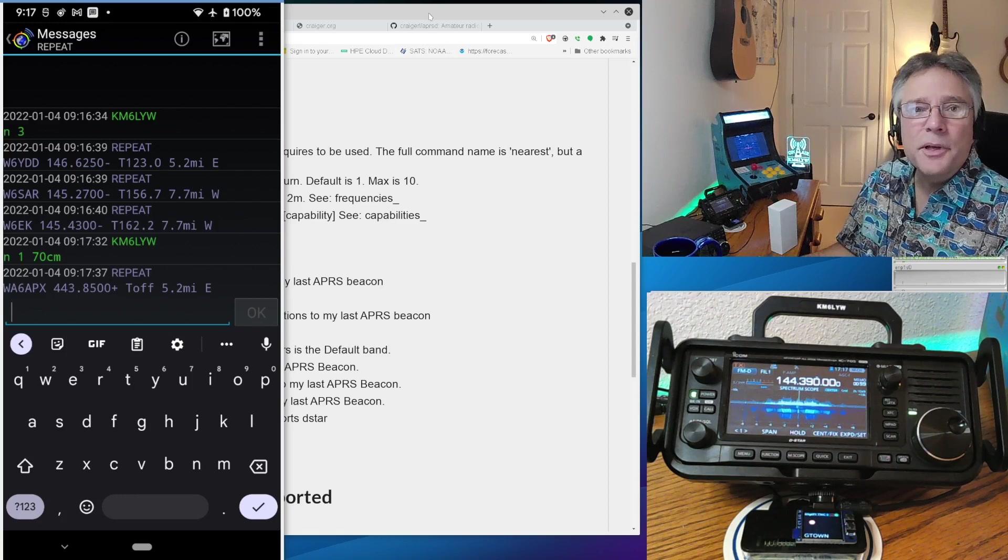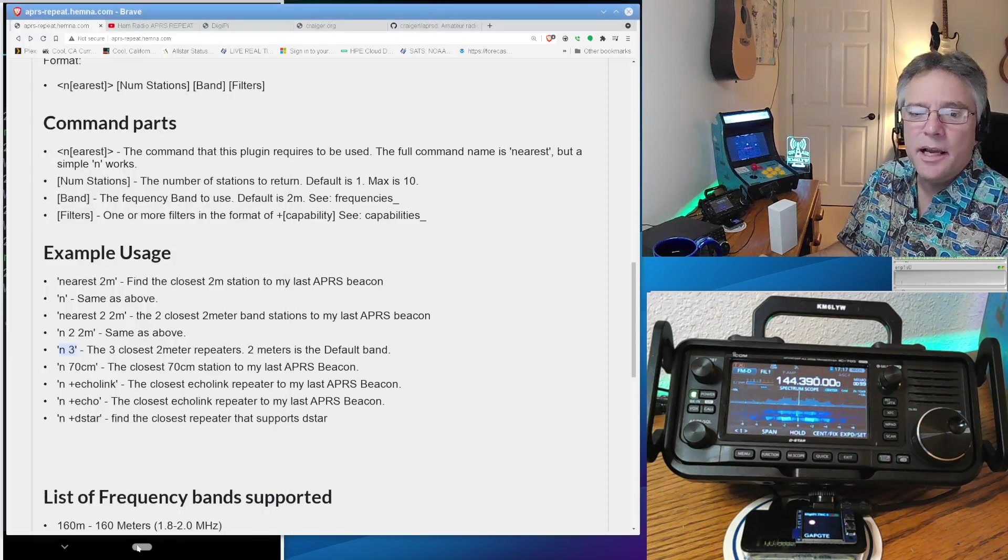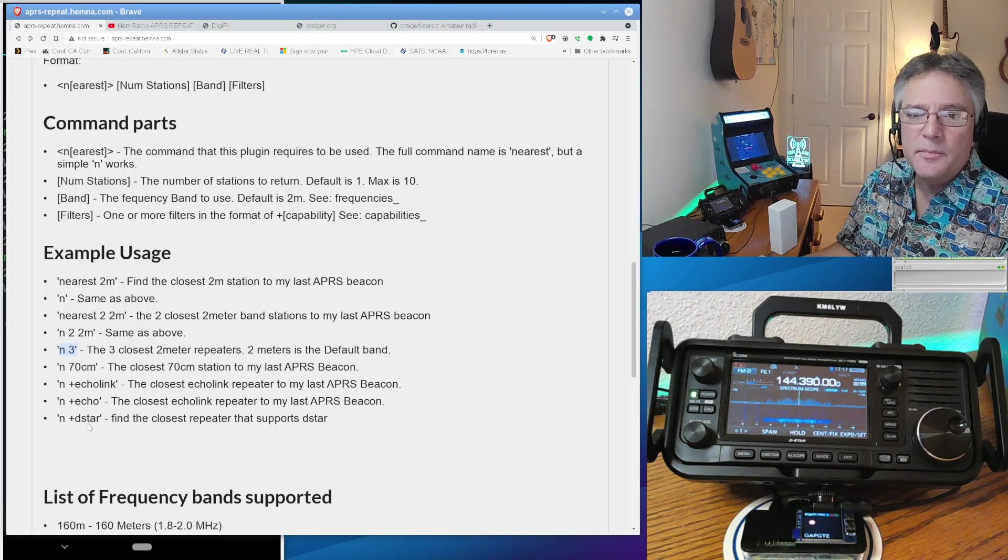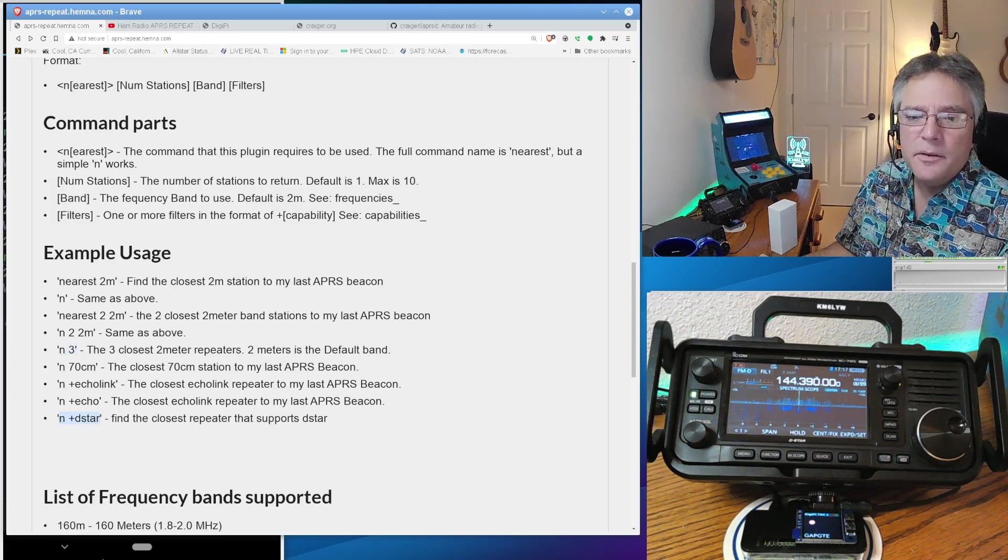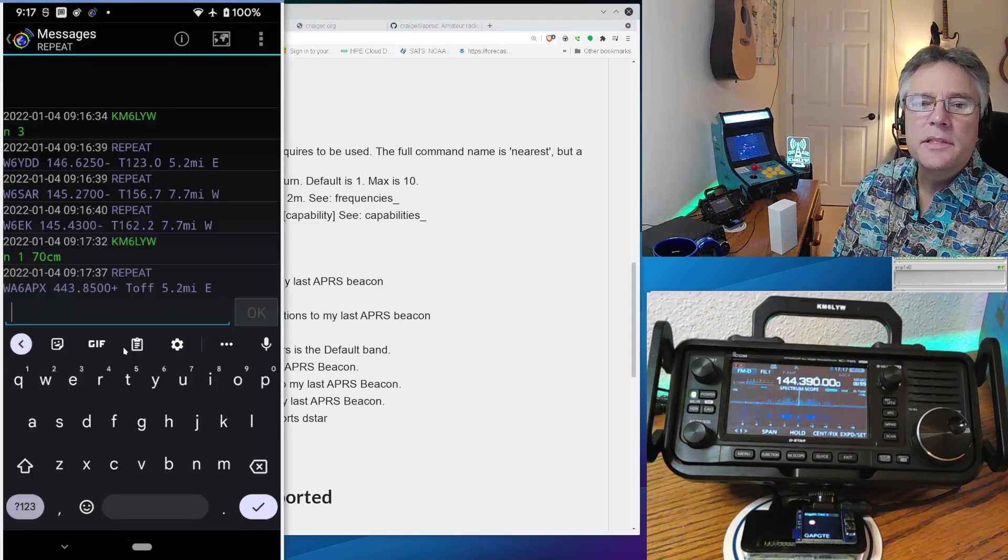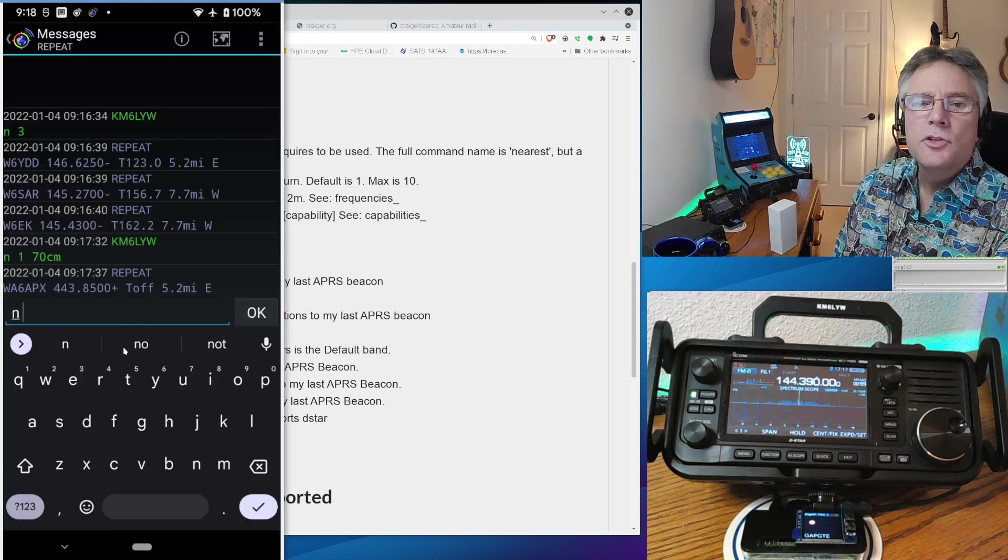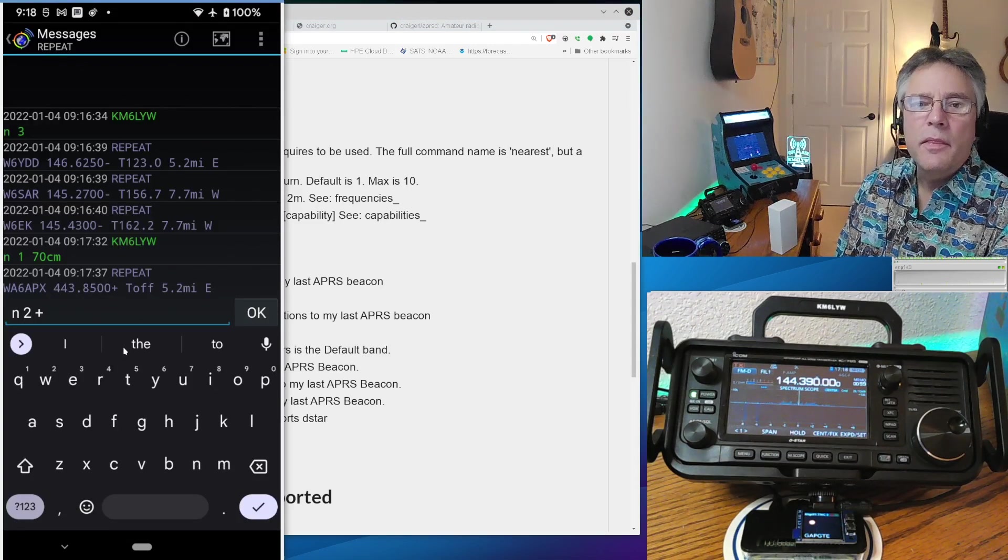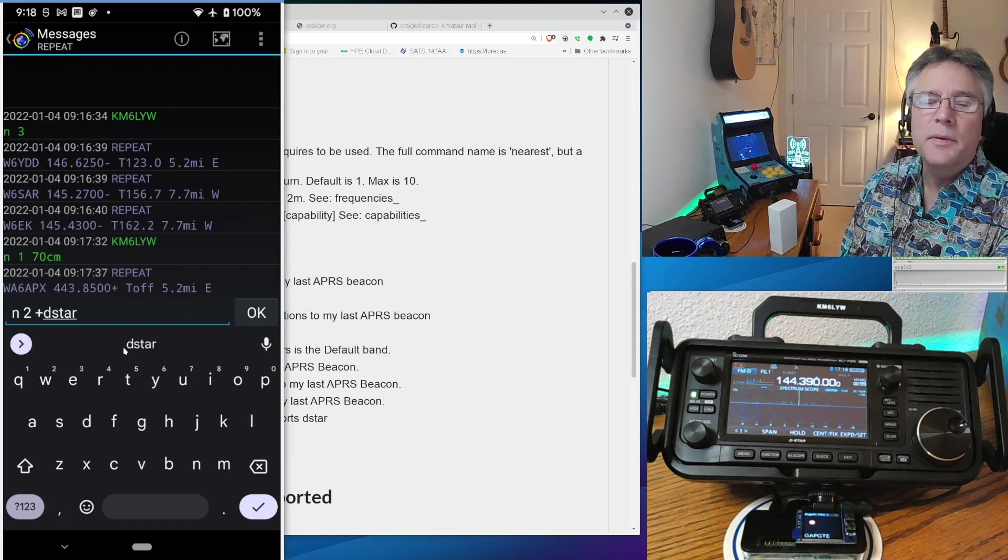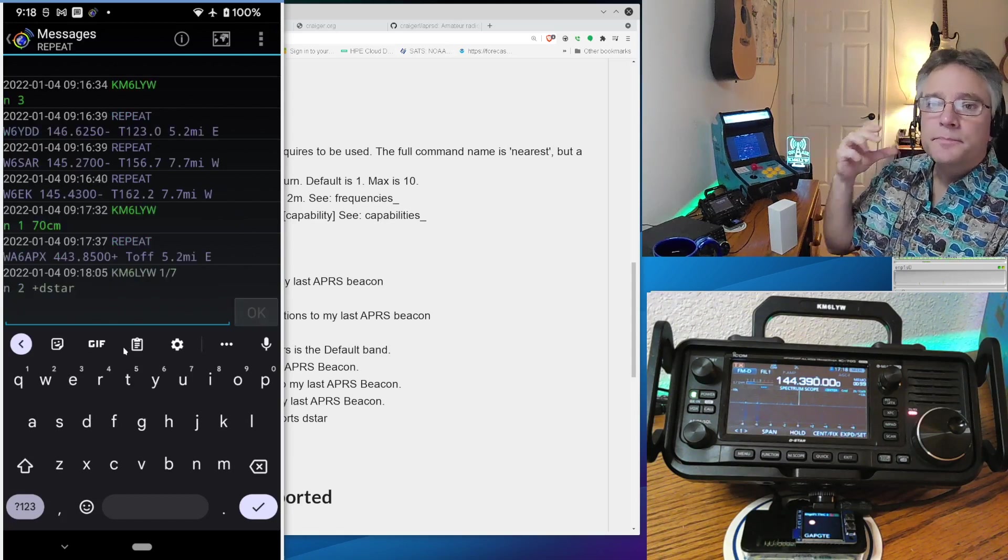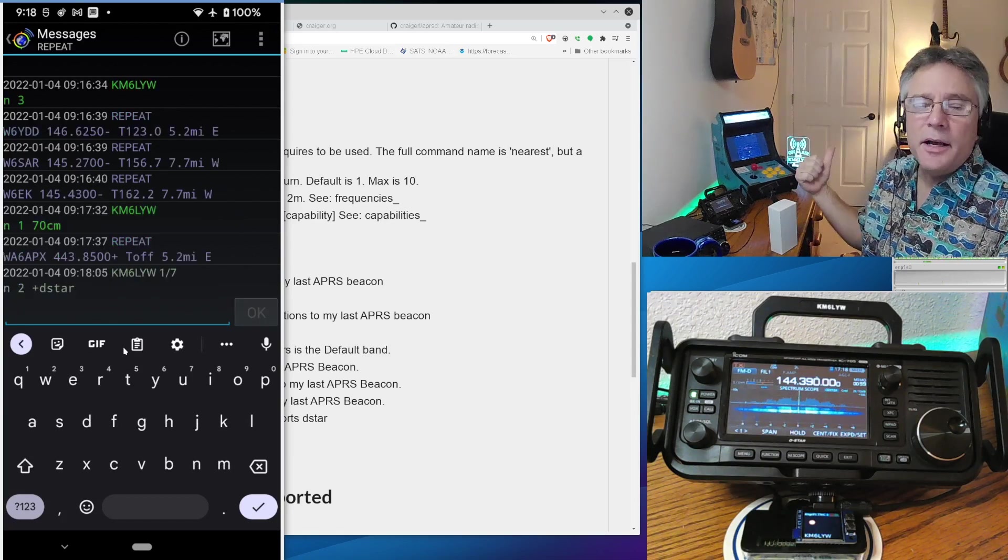And you can qualify these, too. So anything that's on repeater book, you can get access to. So let's say I want the closest, I don't know. I've been into D star lately. I'm going to do the nearest two repeaters. I can use a plus sign that have D star. I'm going to press that.